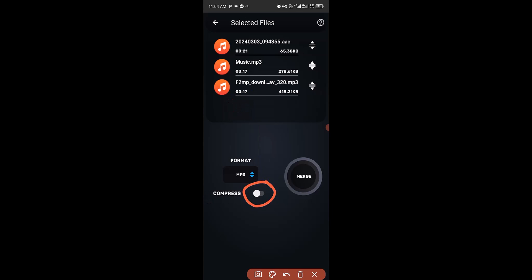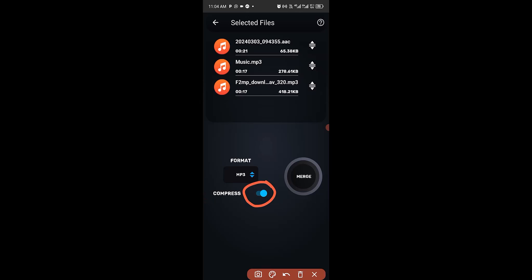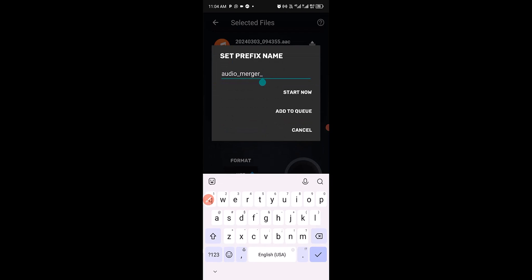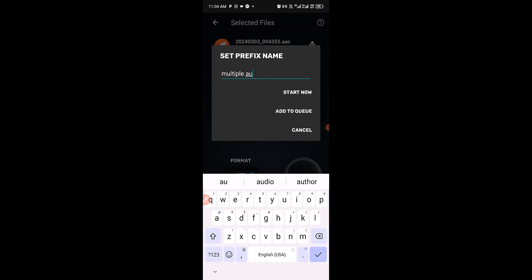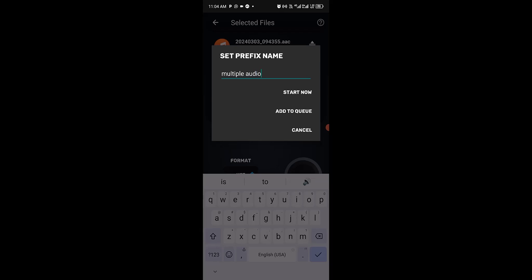I'm going to leave it as MP3. Turn on the Compress option — when you turn on compress it reduces the audio file size while maintaining the same high quality. After turning on compress, click on Match, then change the file name — for example, 'Multiple Audio'. After naming the file, click Start.